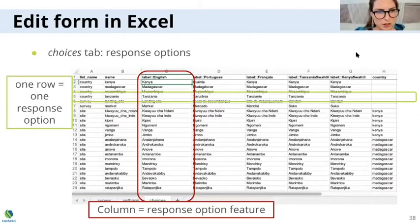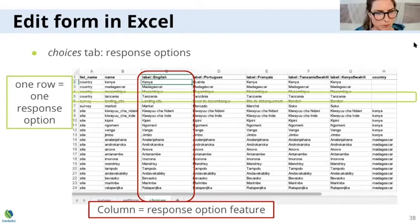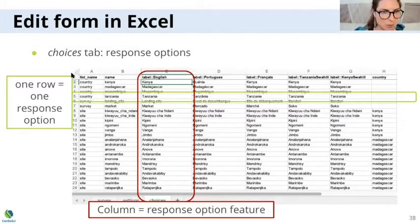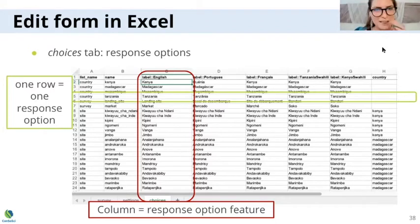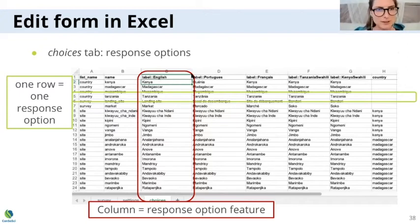Then in the choices tab you have your response options — one row is one response option, and the columns are your response option features. The list name — in this example it's 'country' — is what links a survey question to its response options. So if in the survey tab the question type is 'select one country', like in this example, then in the choices tab the countries that can be selected as a response have to be listed in a list called 'country'. This way the form can match the response options to the question.